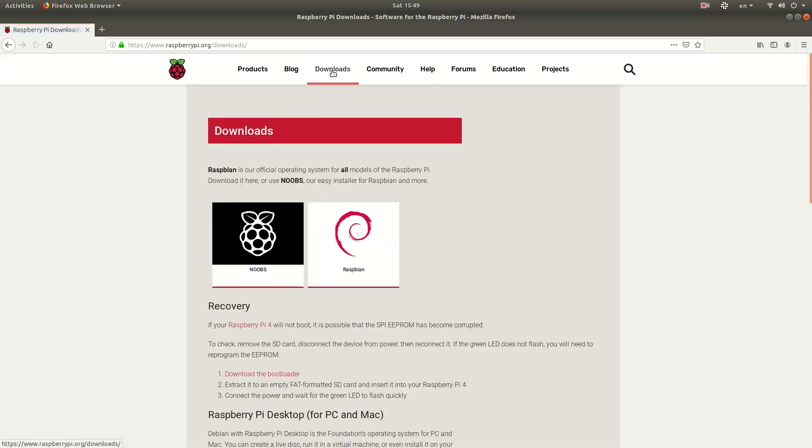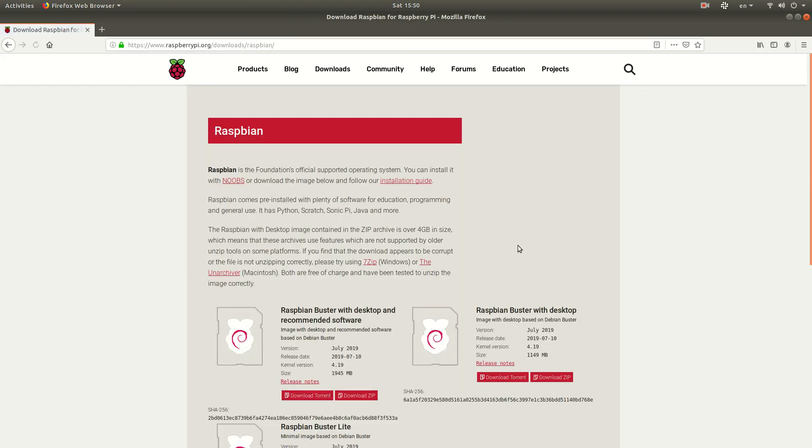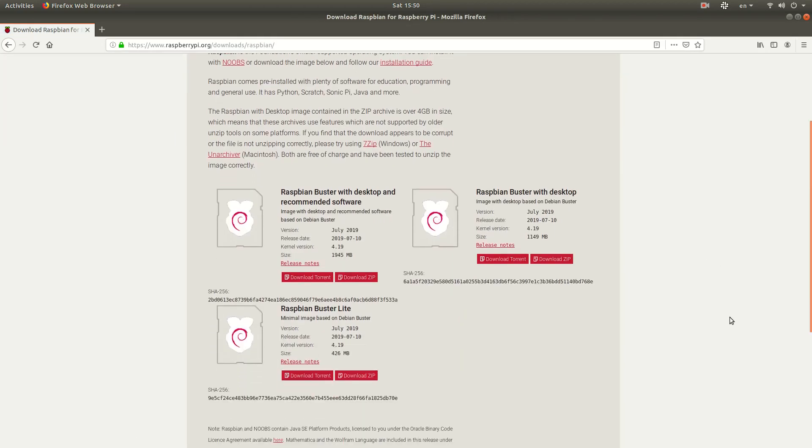You go to raspberrypi.org, go to Downloads, click on Raspbian, and choose whatever flavor you want and download it.